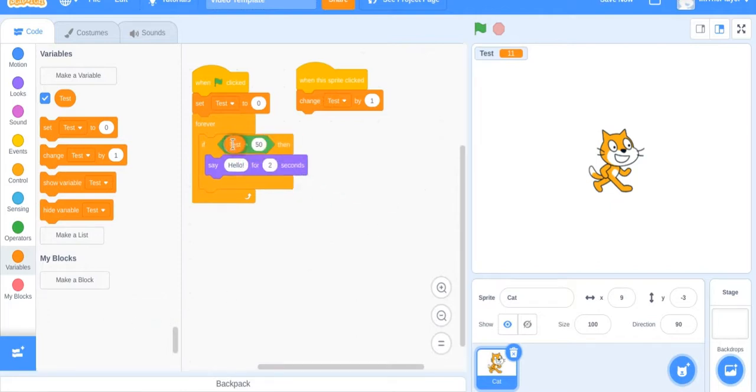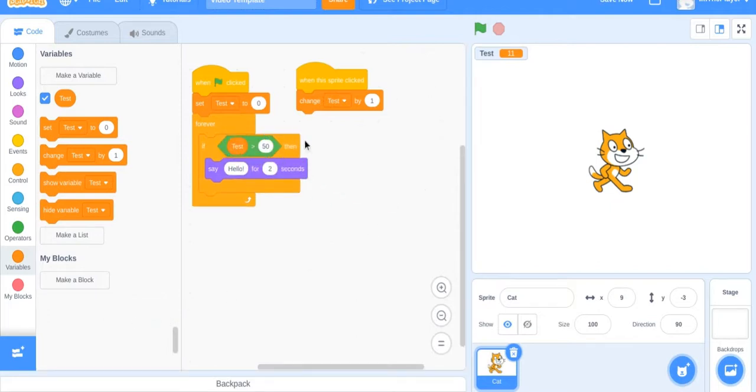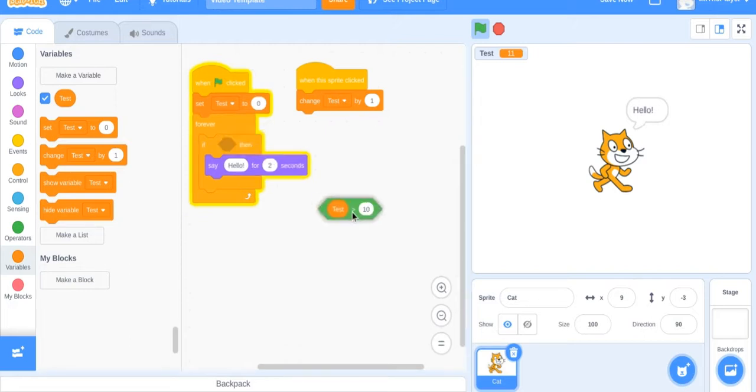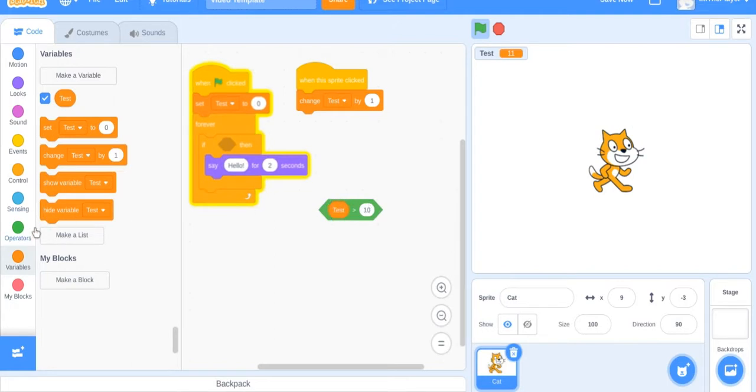So if test is greater than 10 then say hello. So once it gets over 10, nothing's happening. Once we get to 11 then it talks. Just like that, it's that simple.